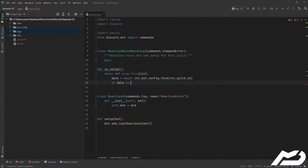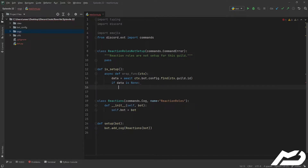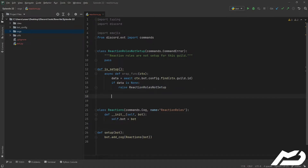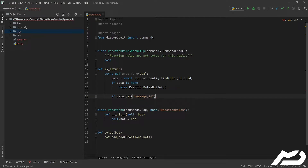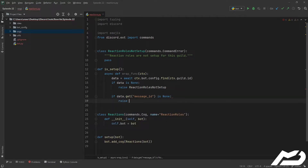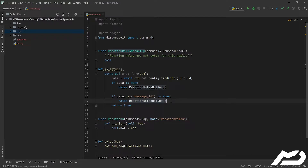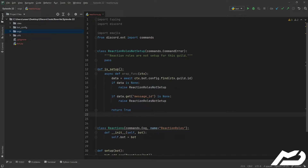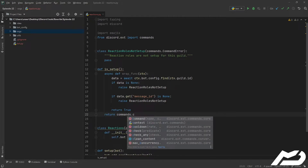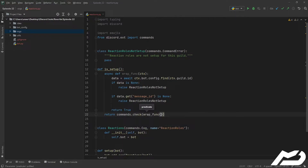If data is None, it means we have an invalid guild with no reaction rolls set up, so we raise ReactionRollsNotSetUp. We also have a couple of data fields called message_id and channel_id, but we only need to check for one of them because one cannot exist without the other in our implementation. If that's false we raise ReactionRollsNotSetUp; otherwise return True. Outside the function we return commands.check and give it wrap_func as the predicate — not calling it. That is our check done.